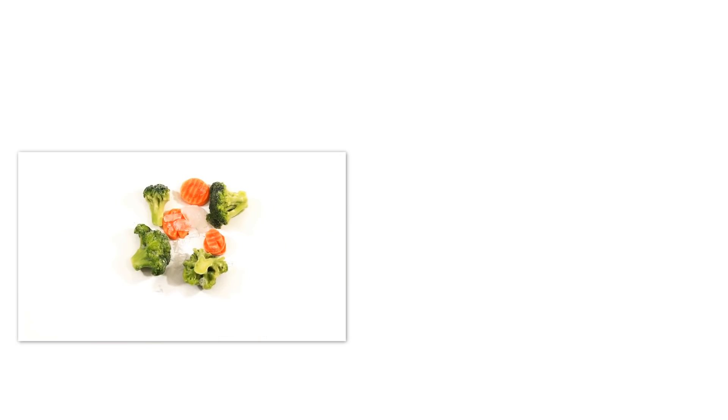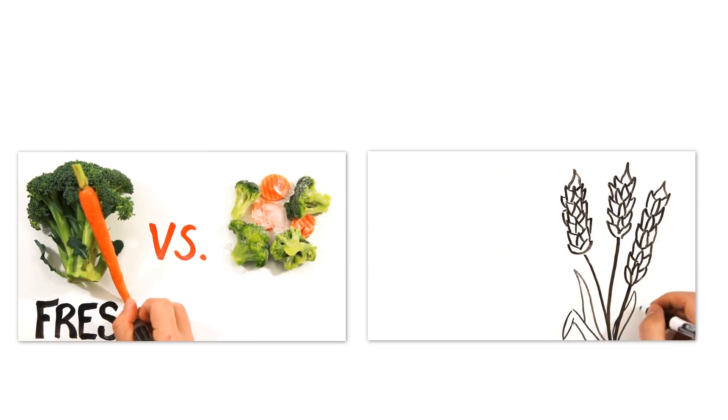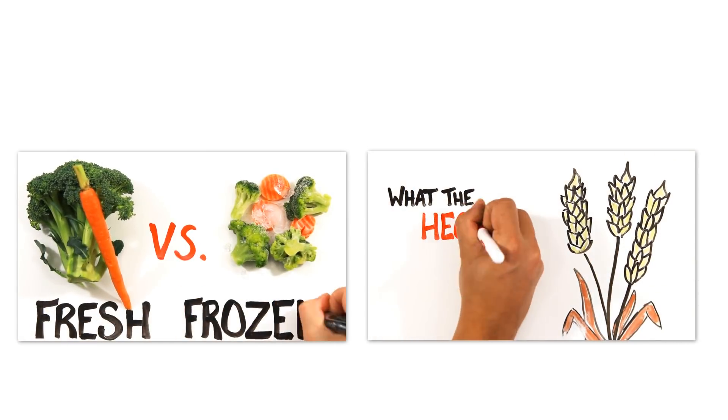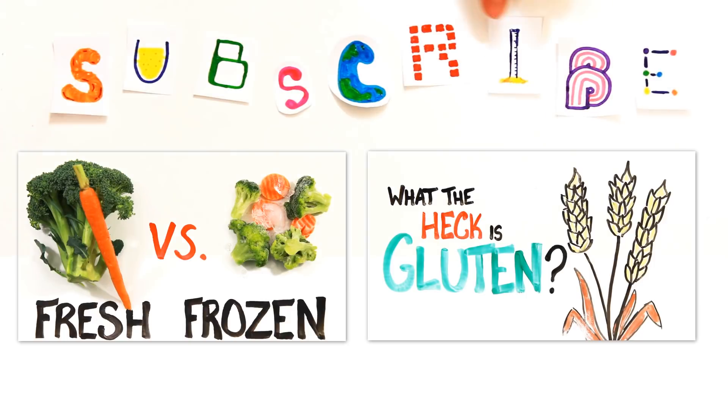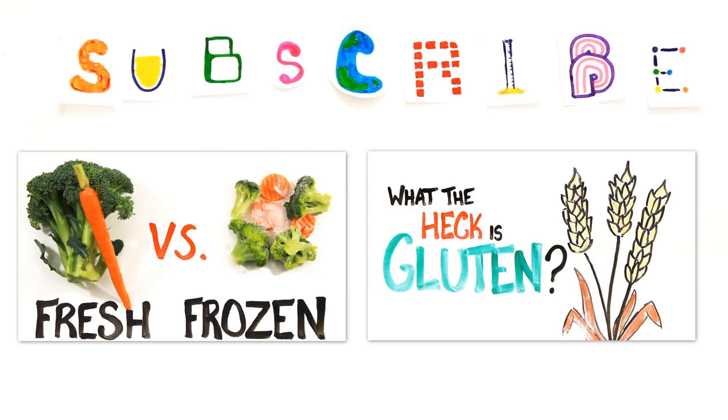While we're on the topic of food myths and misconceptions, be sure to watch our videos on fresh versus frozen food and gluten where we debunk some commonly held beliefs and try to knock some science into people. And subscribe for more weekly science videos.